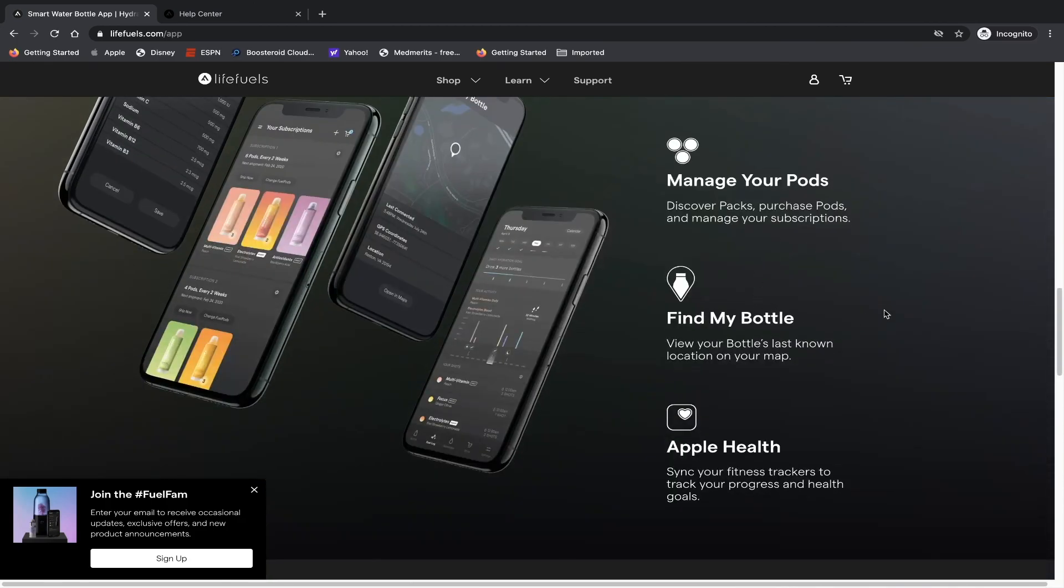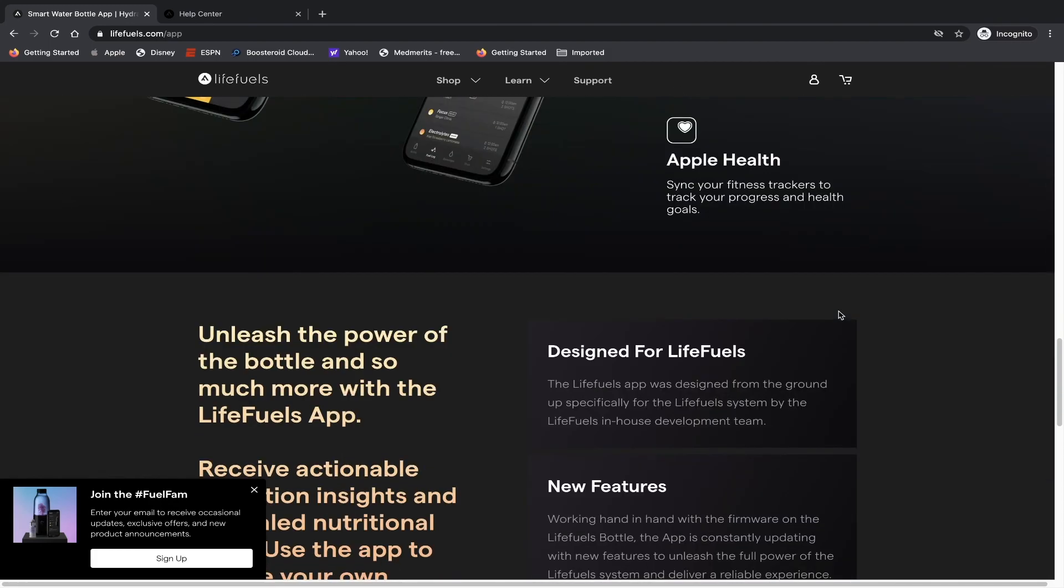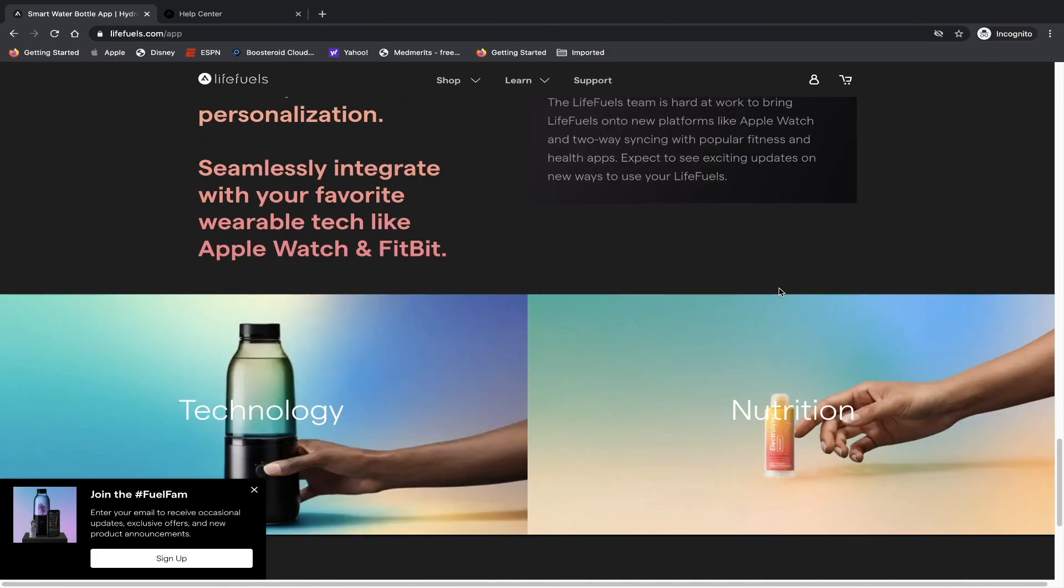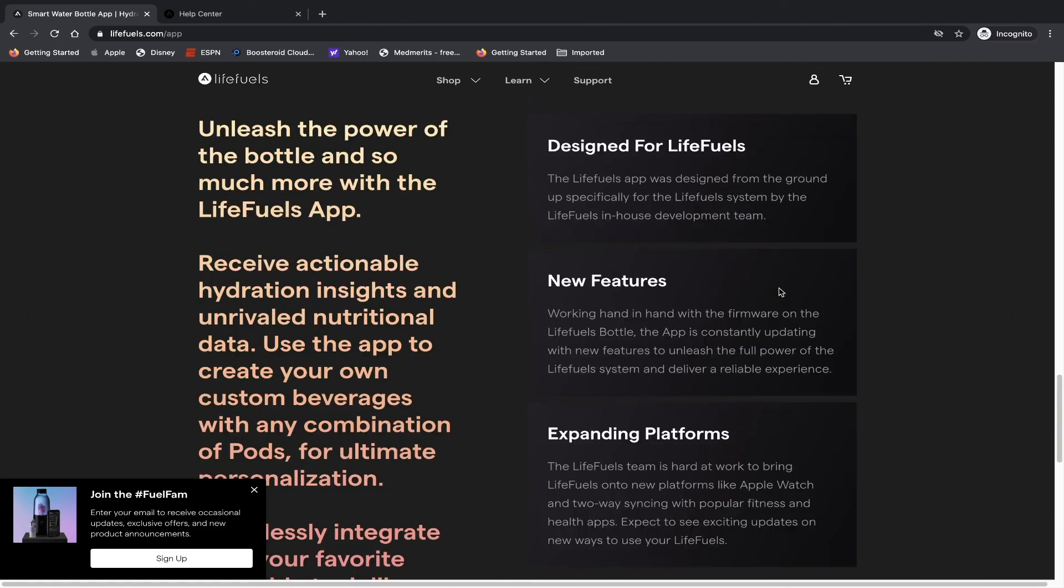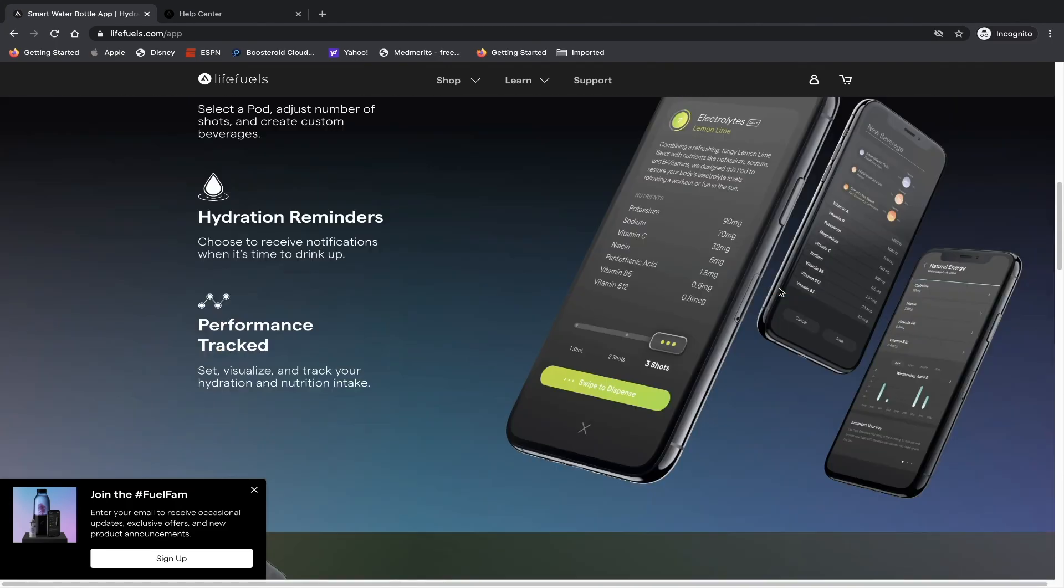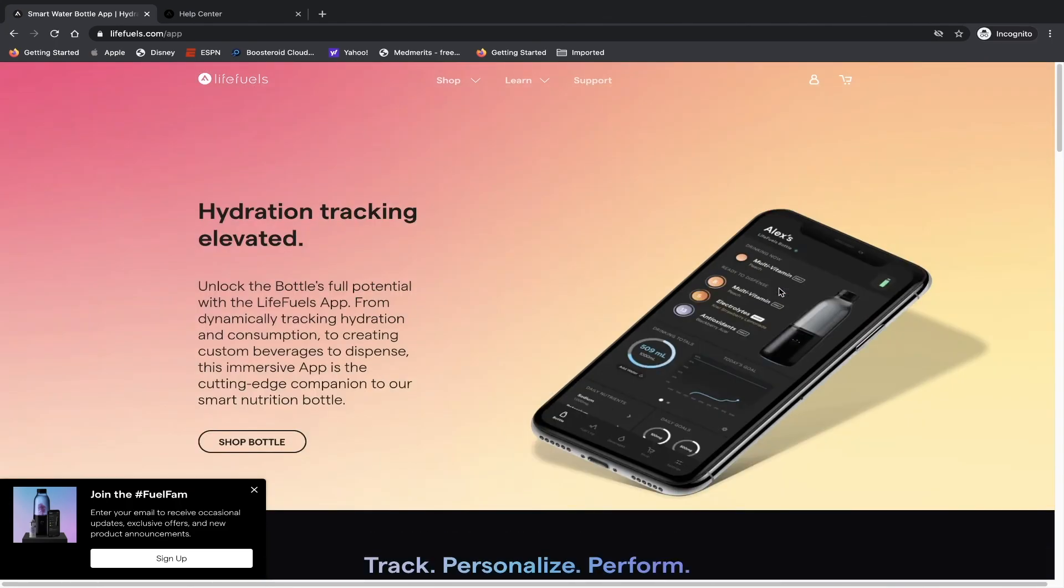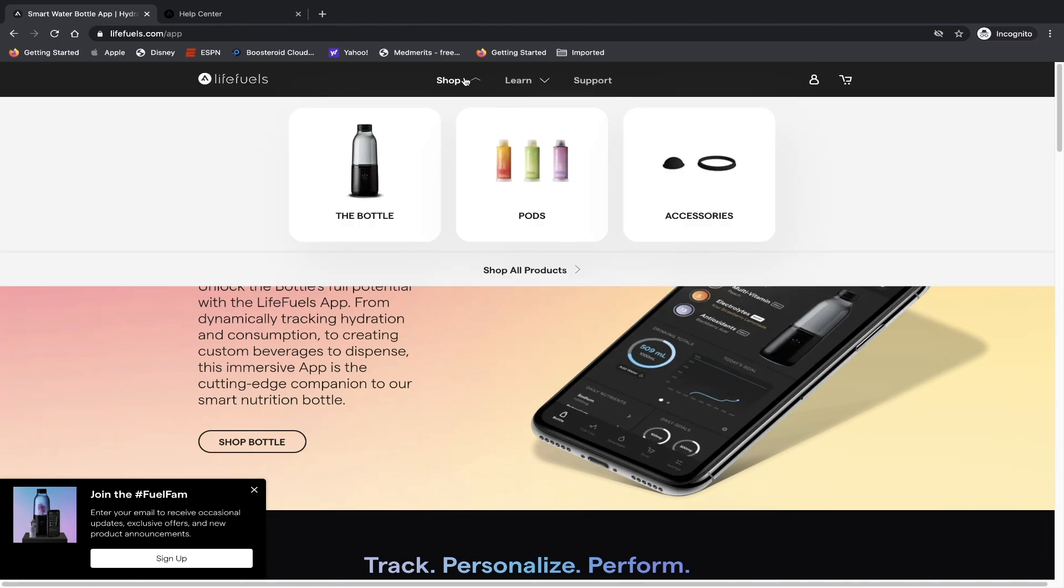They even have a find my bottle feature, which is a little bit ridiculous, but of course if you have that expensive a bottle, you may want to make sure you don't lose it.